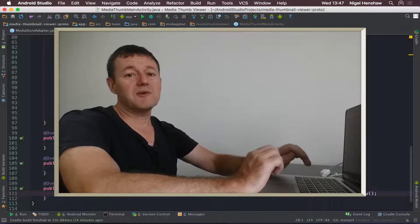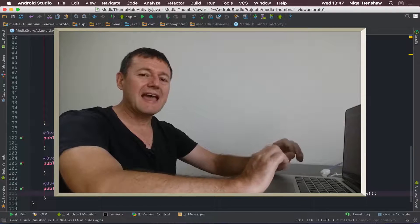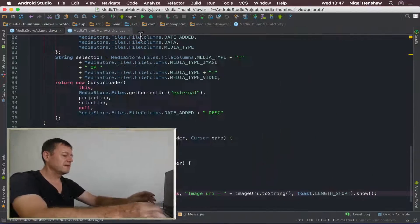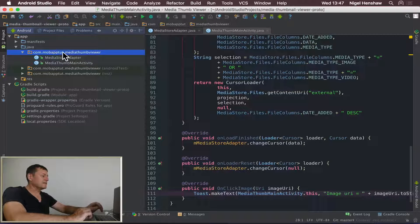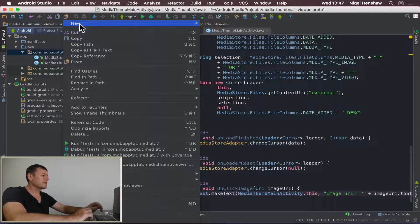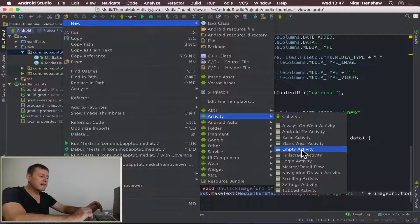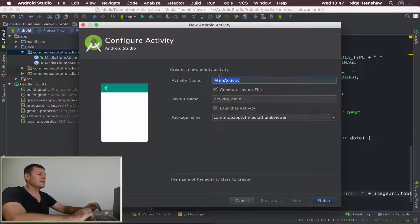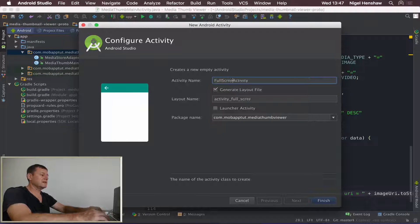The first thing we want to do is create a new activity to display that full screen image. I'm going to create that activity in this folder here. Right-click, go to New, then Activity, and I tend to favor the empty activities. Give it a name - let's call it FullScreenImageActivity.